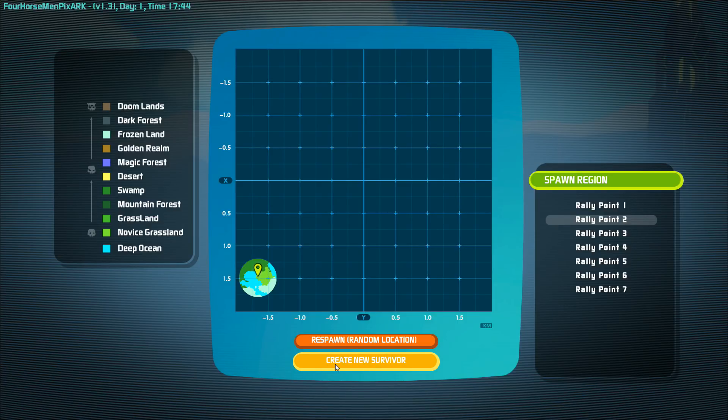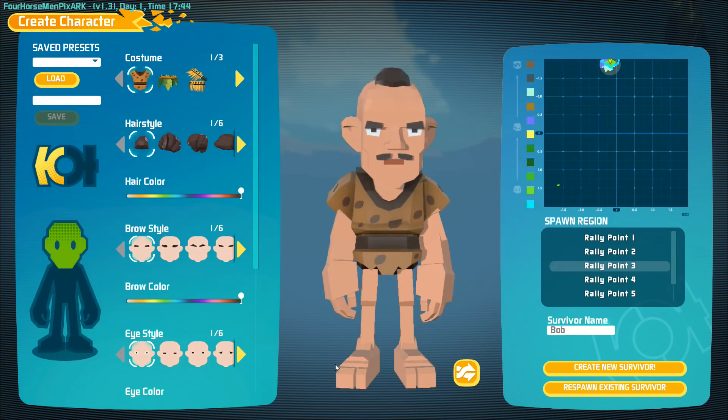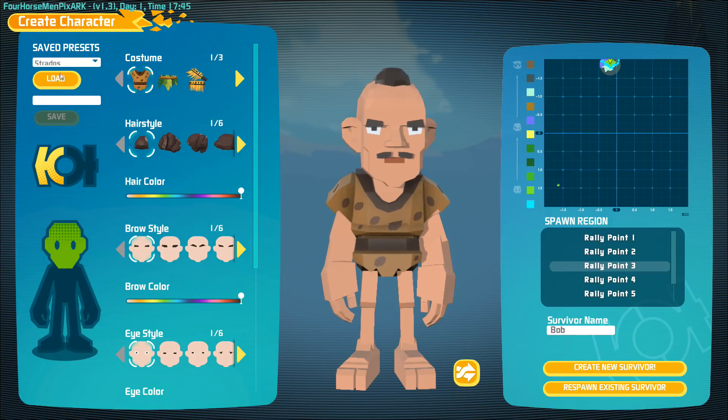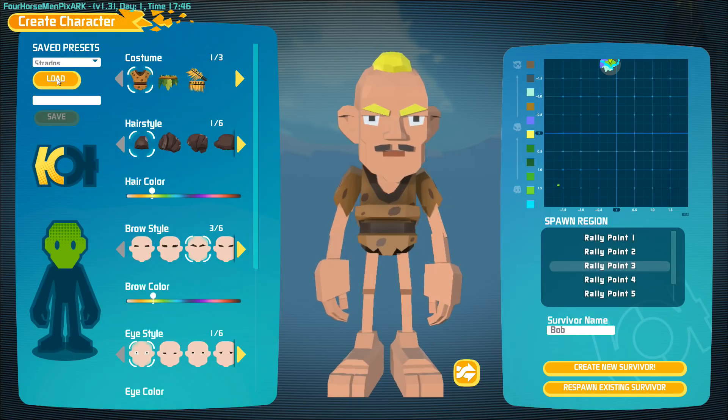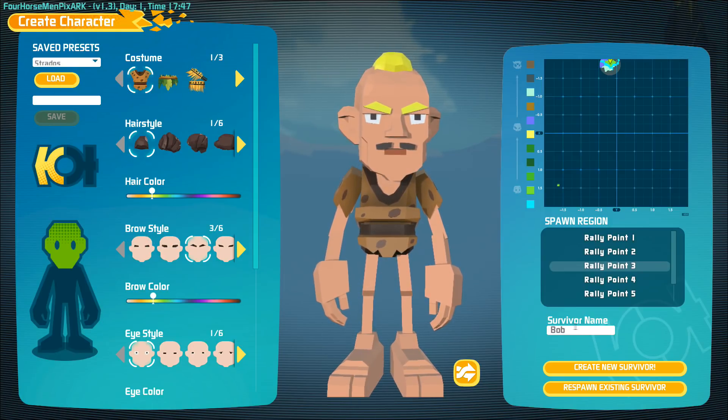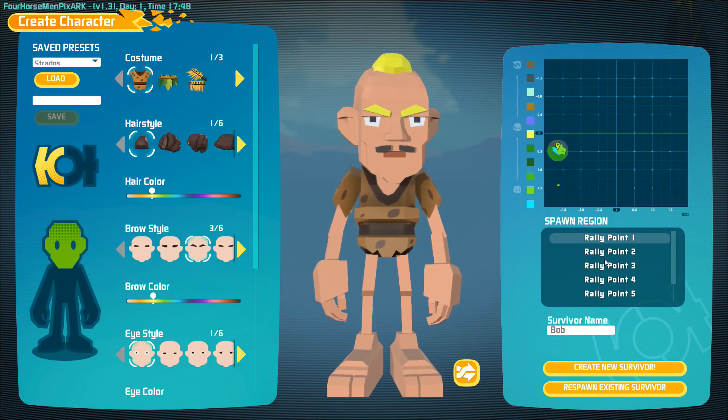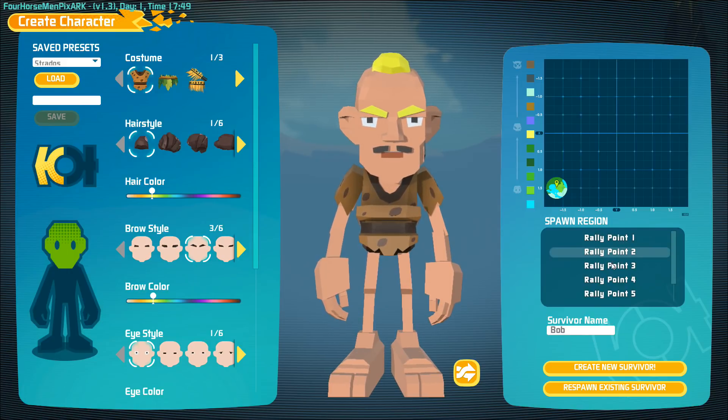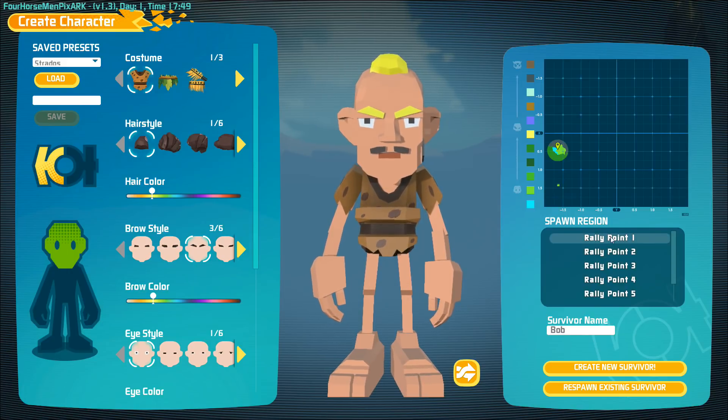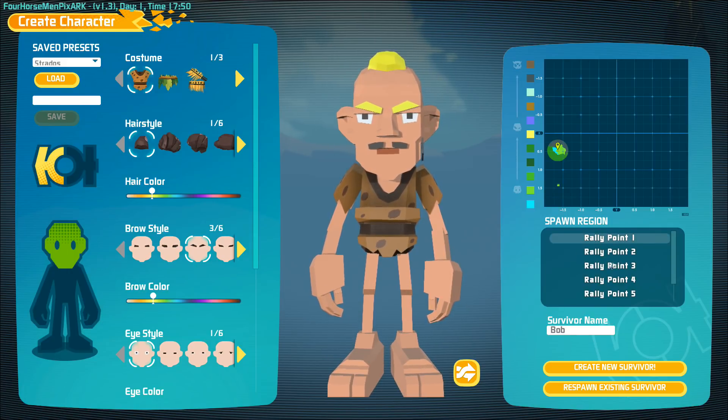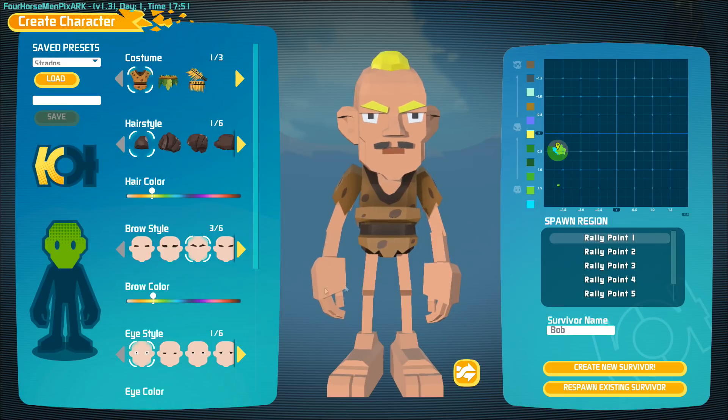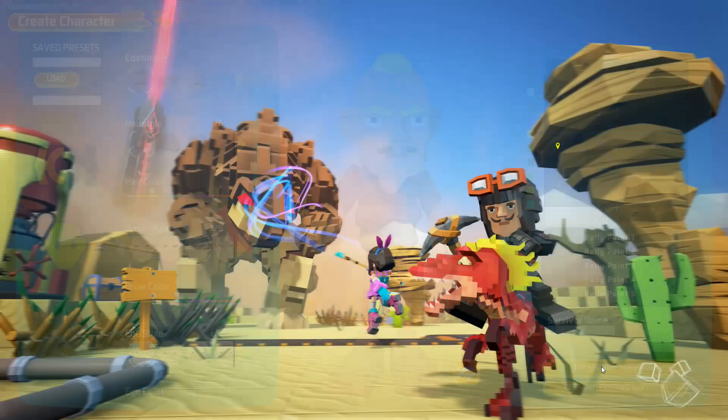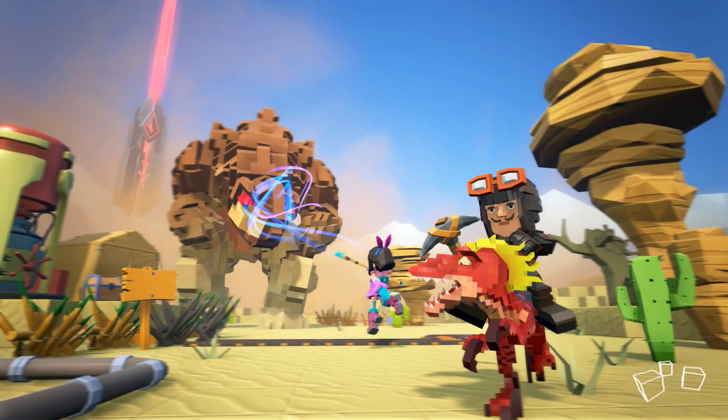And then after you create your character, I'll show you here, a little preset that I have. Just made him kind of tall and skinny. But I'll go ahead and select the rally point where we want to spawn in at. I'll leave his name, and okay, go ahead and create new.